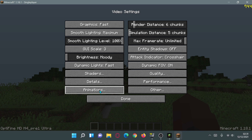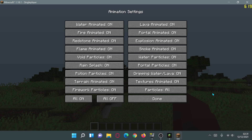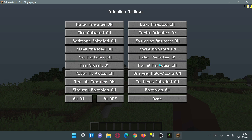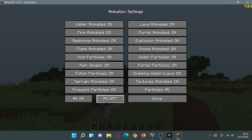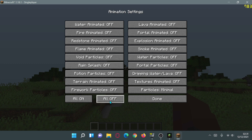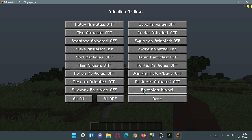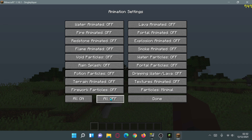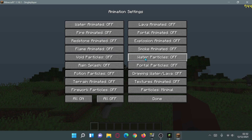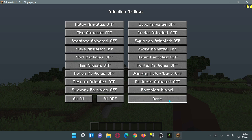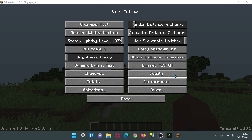Moving to the Animations section, you can click the All Off button to set every animation to its lowest setting. You'll notice Particles shows as Minimal, which is the lowest option for particles. Click Done after setting all animations to off.